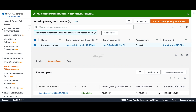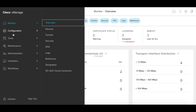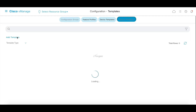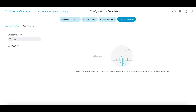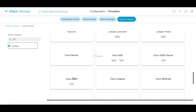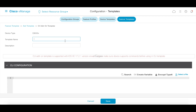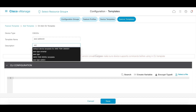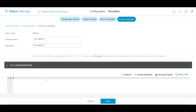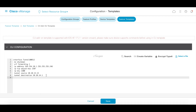Let's go to VManage, then to templates and feature templates. Let's choose a CLI add-on template. The service-side GRE template is not directly available, so we'll add it as a CLI add-on template. Let's call this AWS add-on CLI and paste the configurations. Here we have defined a tunnel interface in service VPN 1. It has an IP address of 169.254.10.1 — 10.2 was on the AWS side. We have a tunnel source and the tunnel destination is the GRE peer address on the TGW. Let's click save.